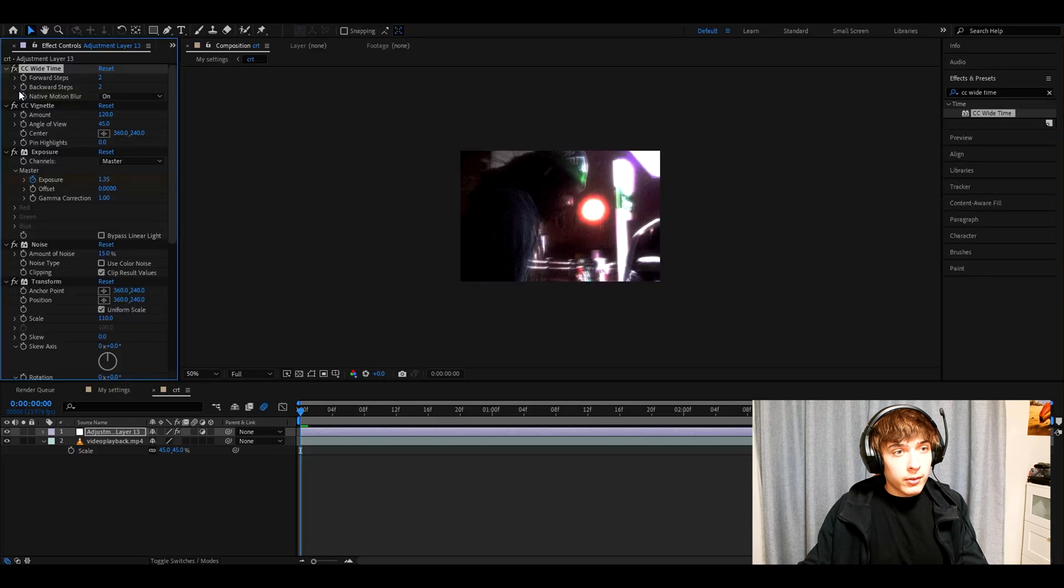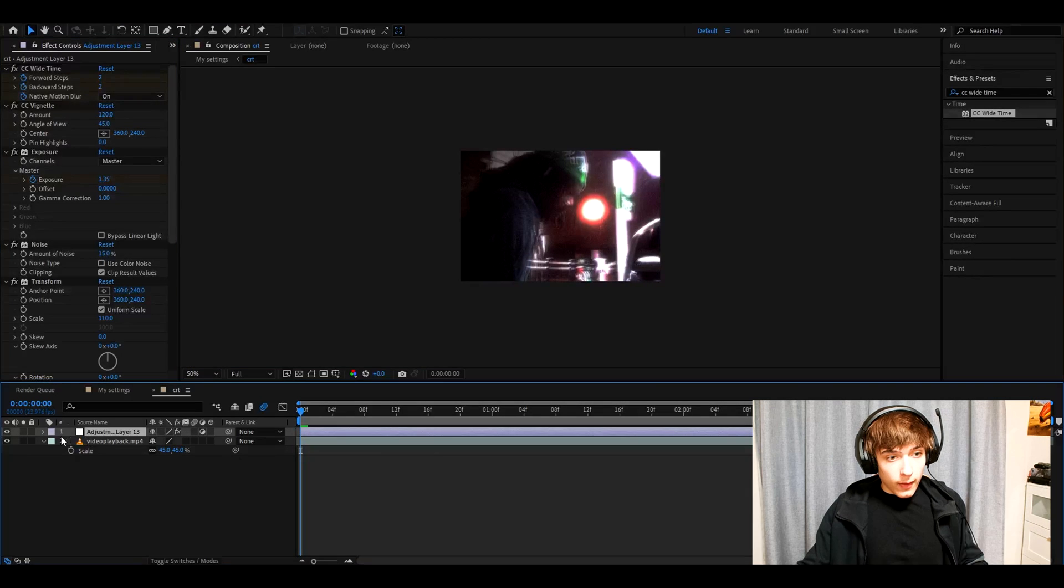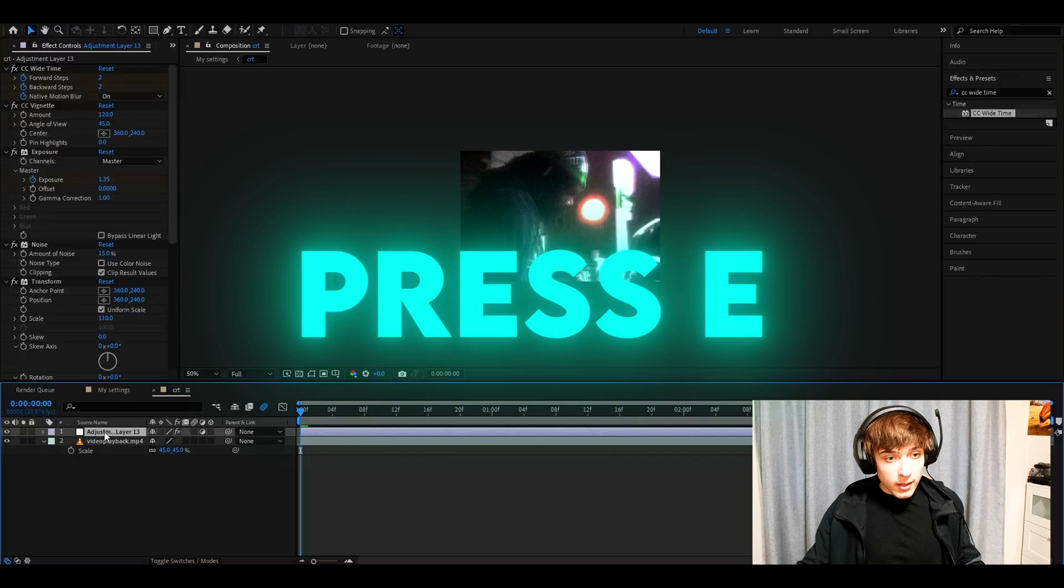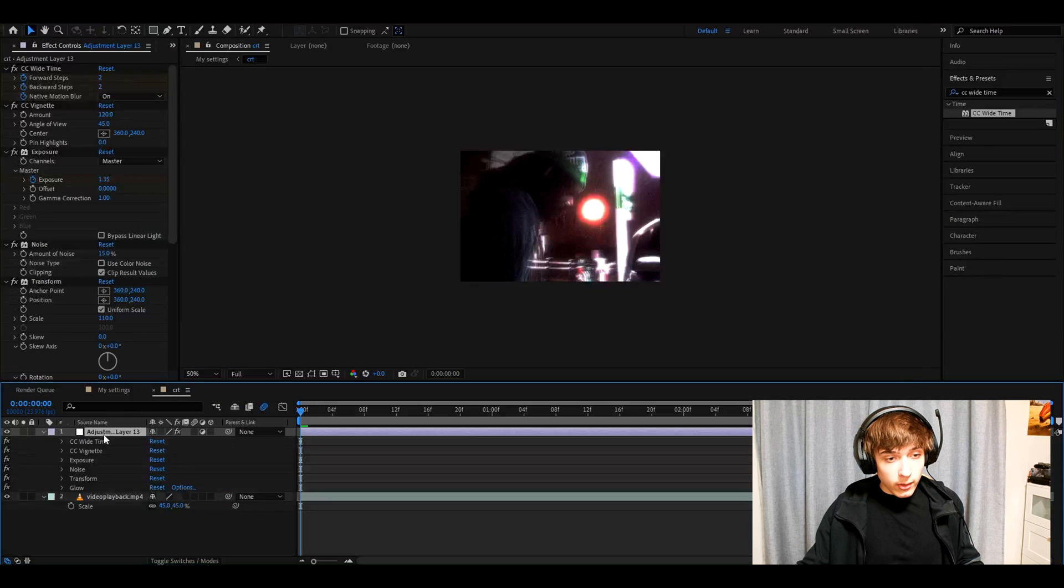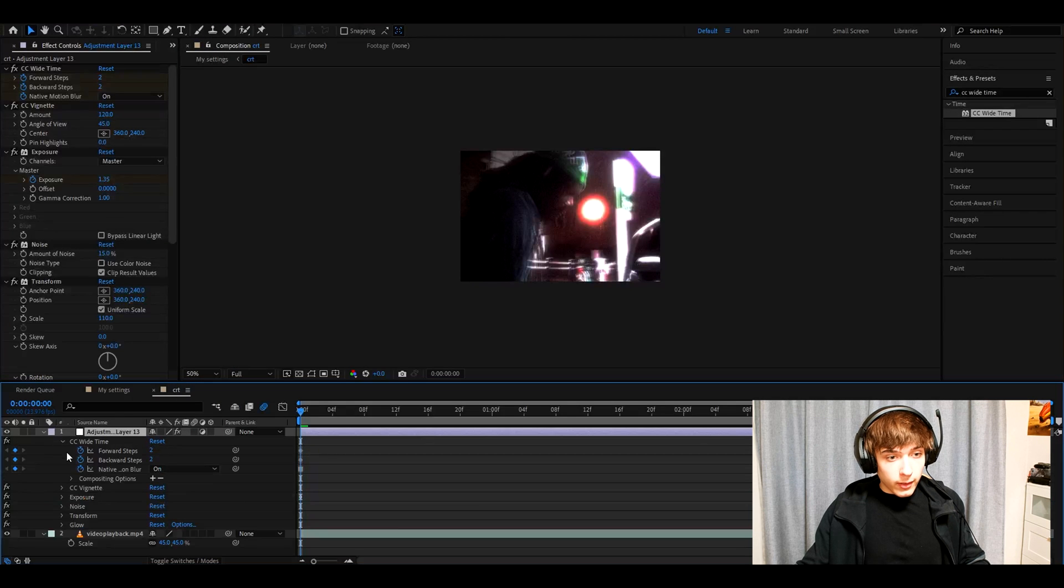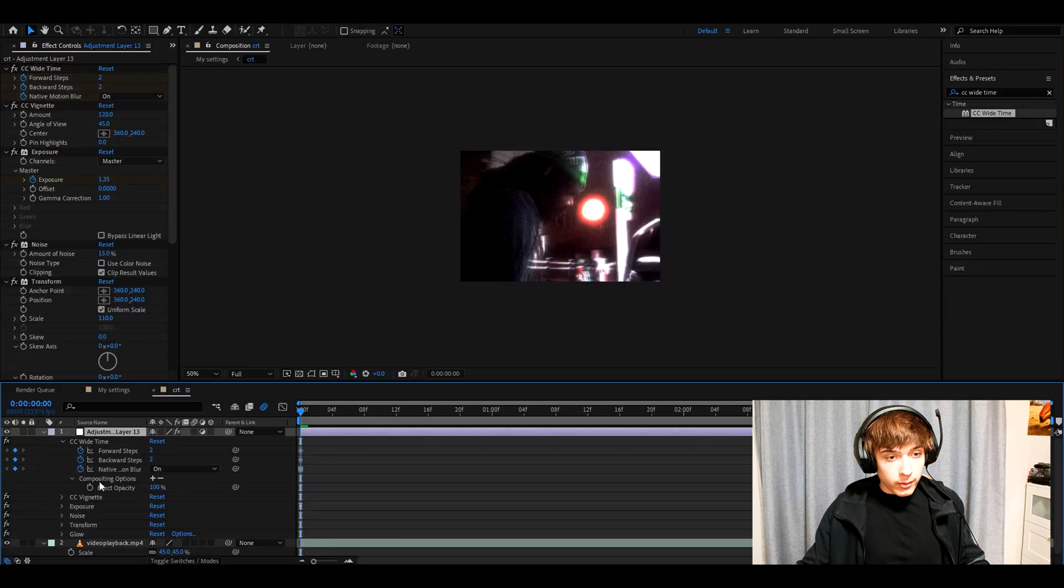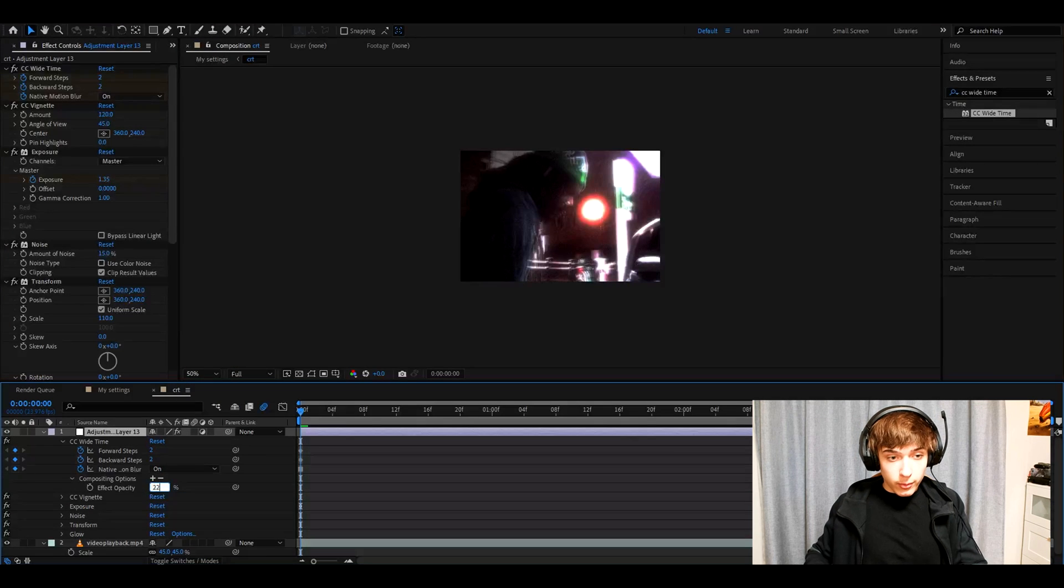Now we need to press on all of these stopwatches. And now we can press E on the adjustment layer. Go to CC wide time. Go to compositing options and make the effect opacity 22.